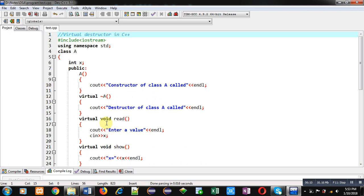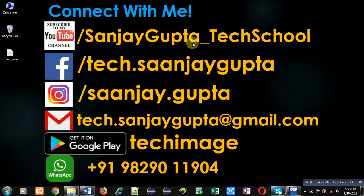This is all about the use of virtual destructor in C++. I hope you have understood how this concept is implemented. If you want to watch more programming related videos, you can subscribe or follow my YouTube channel, Sanjay Gupta underscore Tech School. Thank you for watching this video.